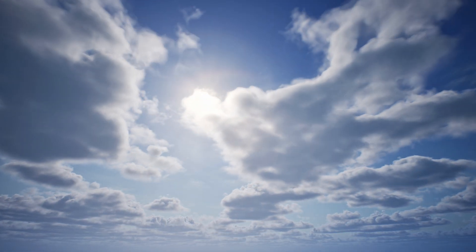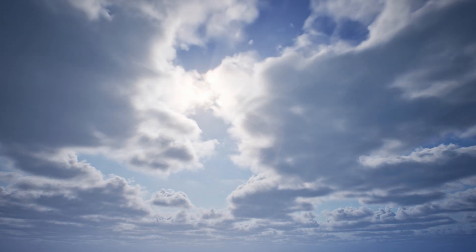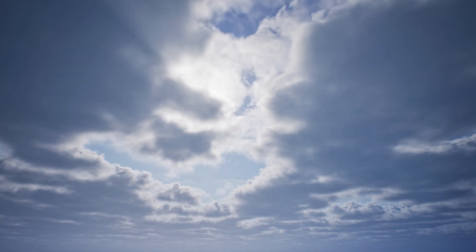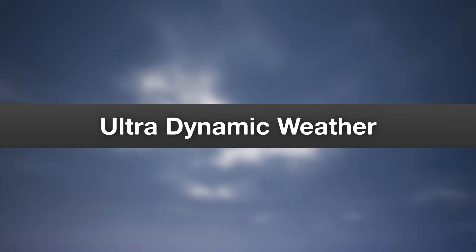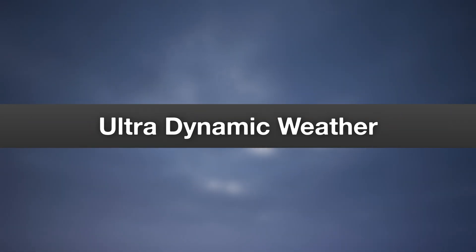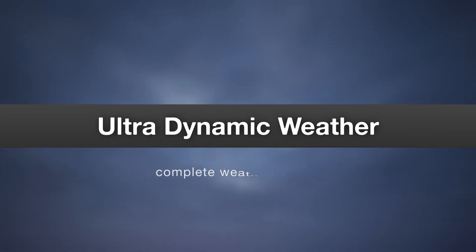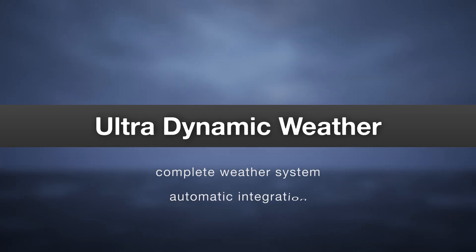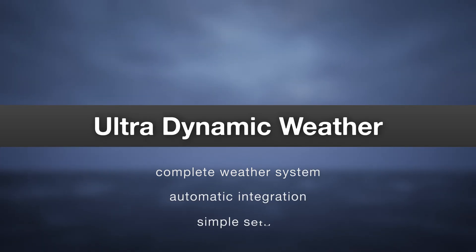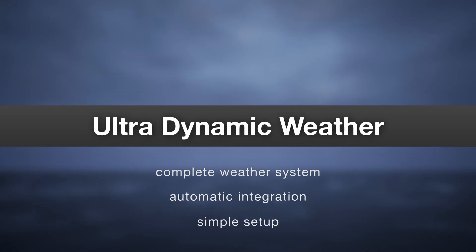But ultra-dynamic sky isn't just a sky. It also comes with ultra-dynamic weather included. Ultra-dynamic weather is a fully featured weather blueprint which integrates directly with the sky to easily add weather effects to your project.